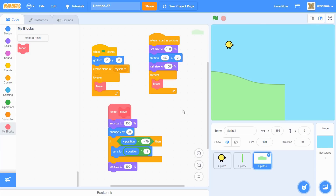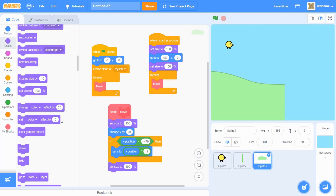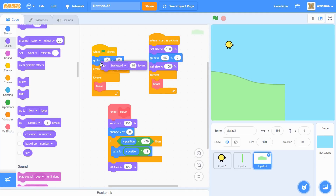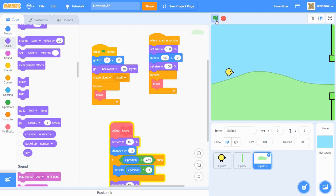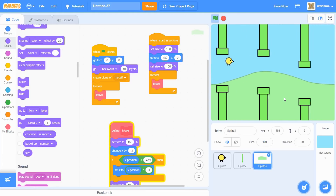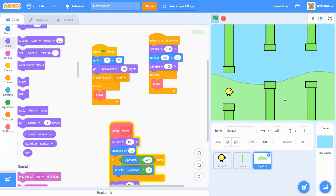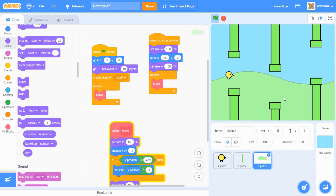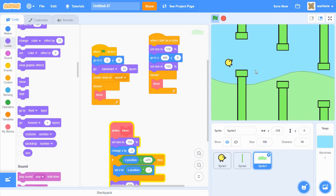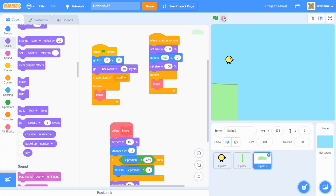To fix the layer issue, let's go to looks and grab 'go backward 10 layers' to make sure it actually goes back. Drag this into the 'when flag clicked' before it creates a clone of itself. Now it works — the hills are behind the chicken and pipes. We now have some parallax going on, where the hill moves to the left slower than the pipes do. Now we have our infinite background, and we're going to make a simple scoring system.